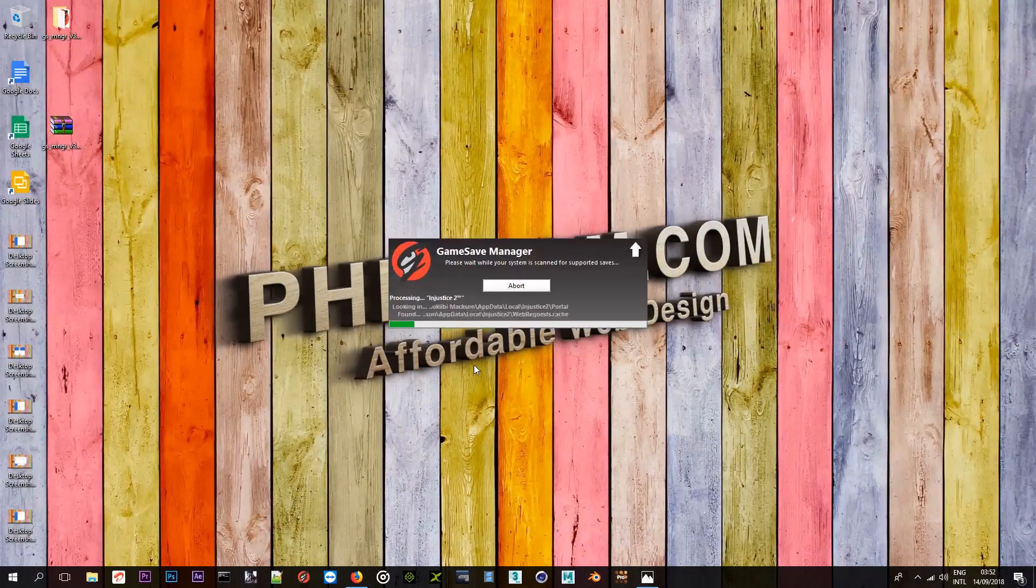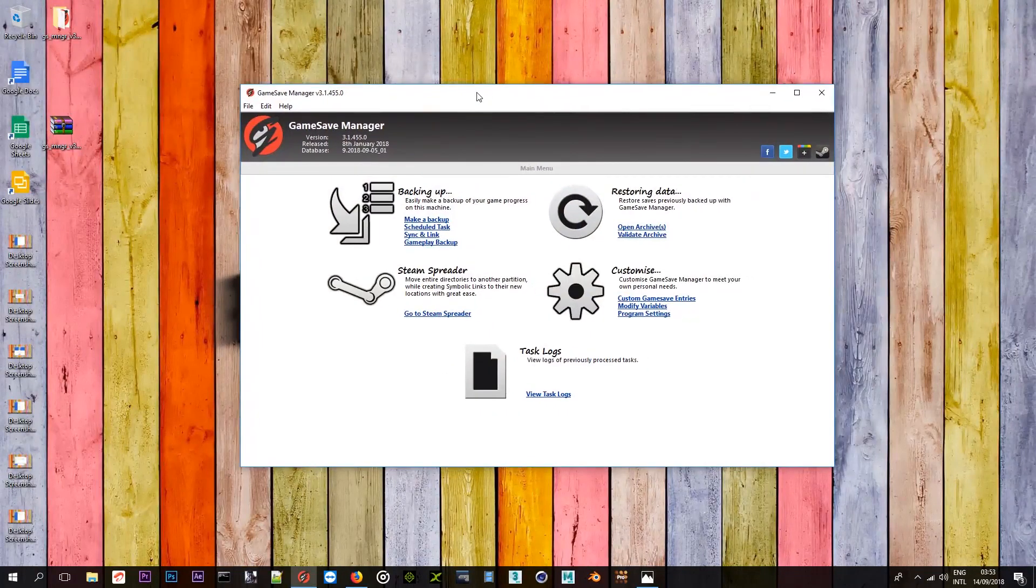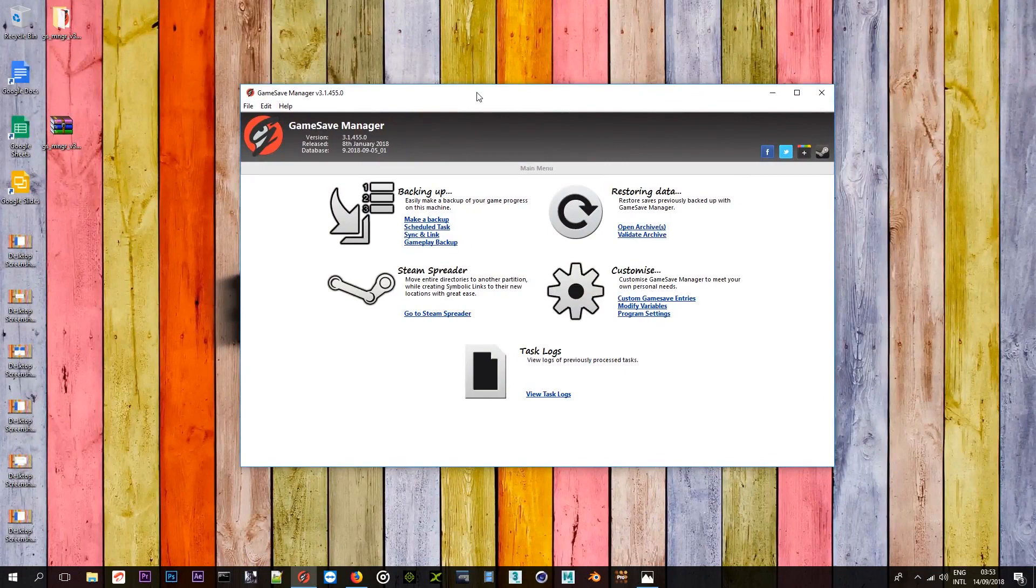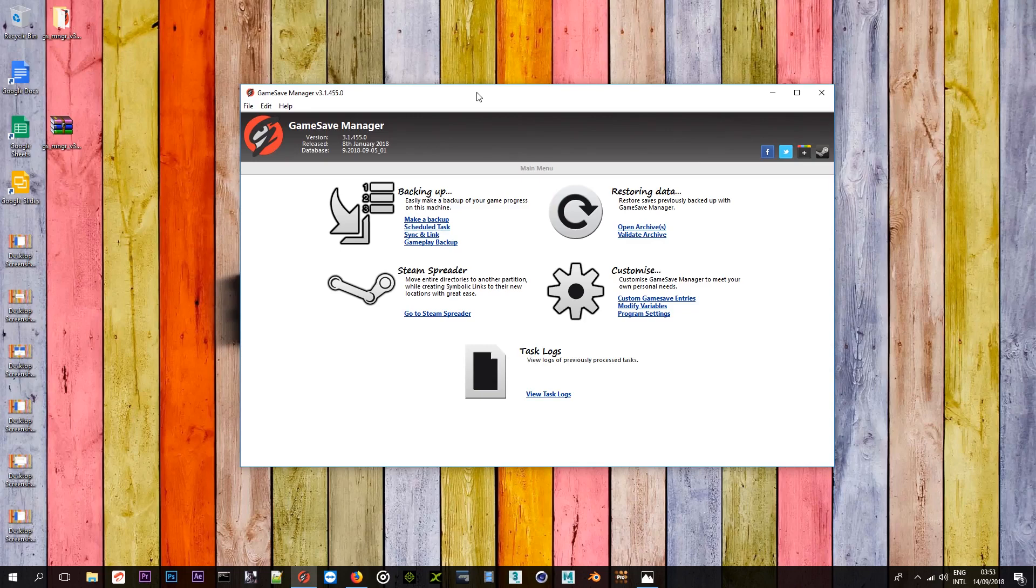So, I've opened up mine. And for the first time, it may ask you to update its database of games. You should update it every single time. Because they are, they are currently, they are like there every single time, they are adding games there so that it can support a lot of games and know where those games are saved. So, especially if you have new games, I highly recommend that you update the database every single time it asks you to.